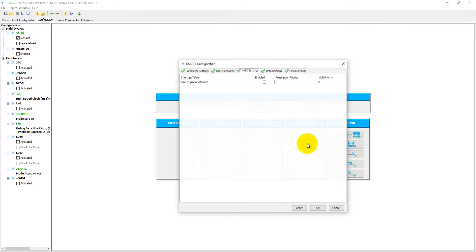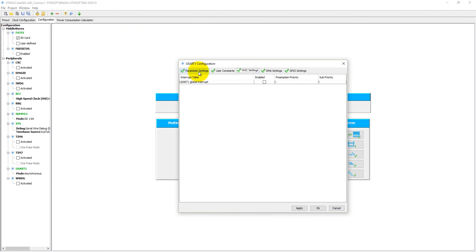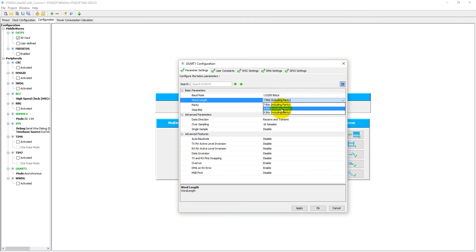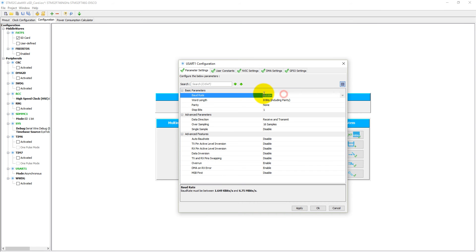In the configuration, what we need is to set the UART1 baud rate. Let's set it, okay, leave it as 115200 and 8 bits including the parity bit, and let's make it in fact 9600 baud rate, okay.